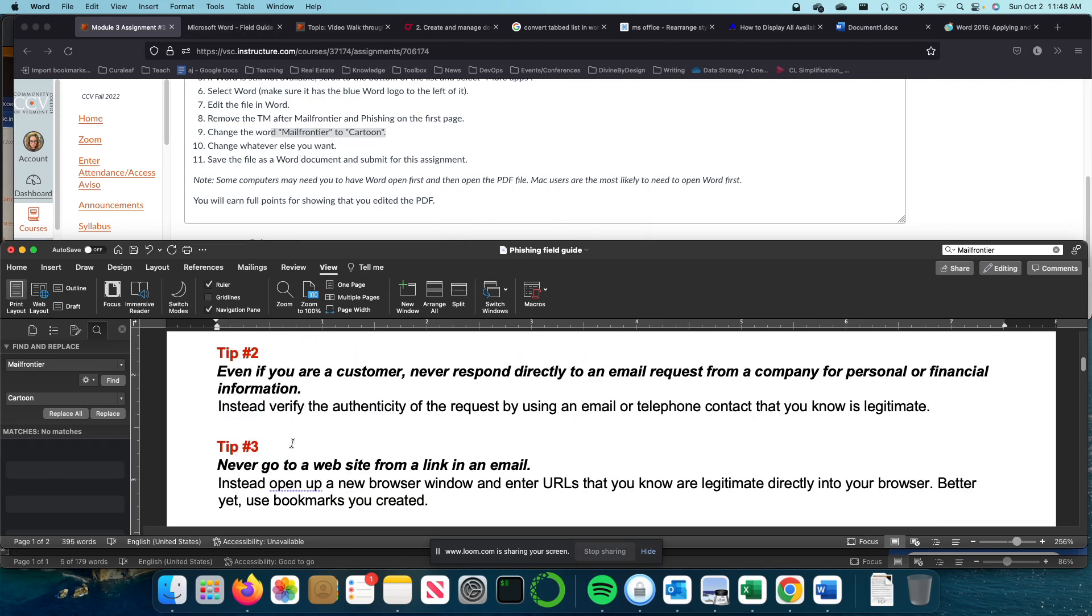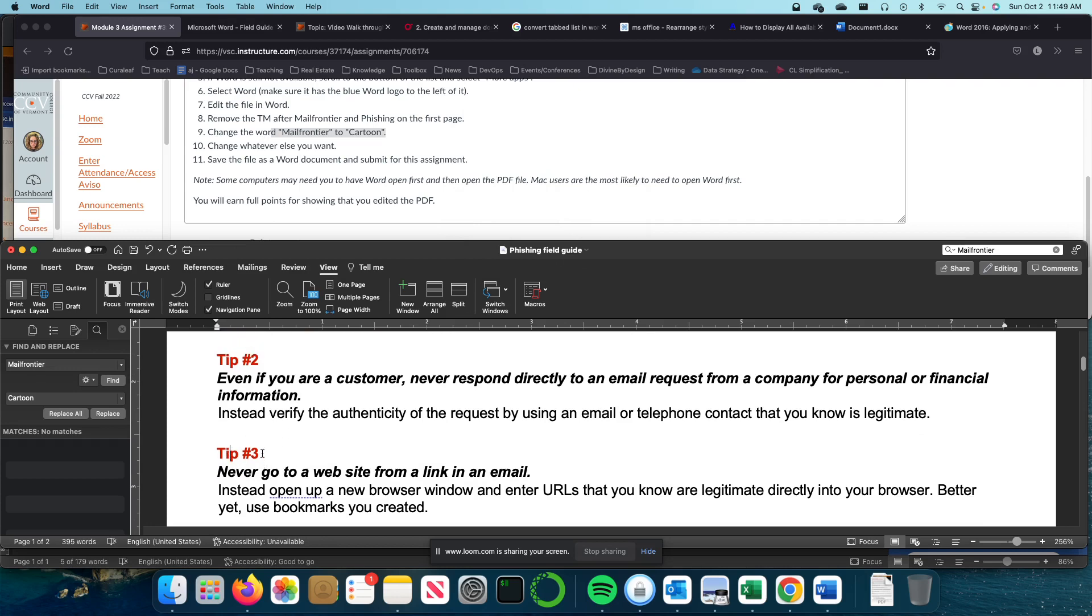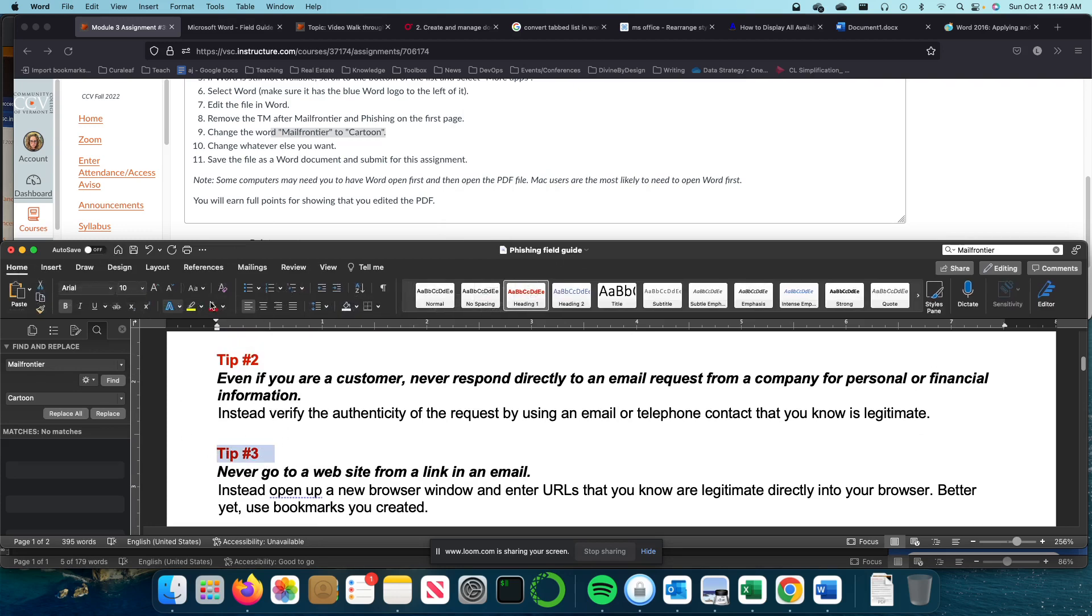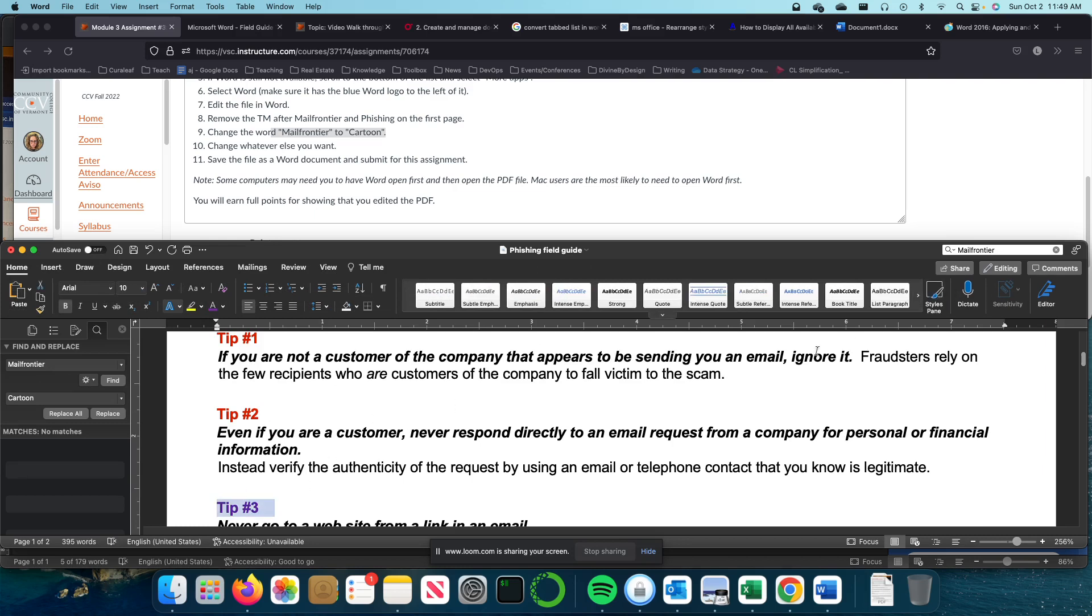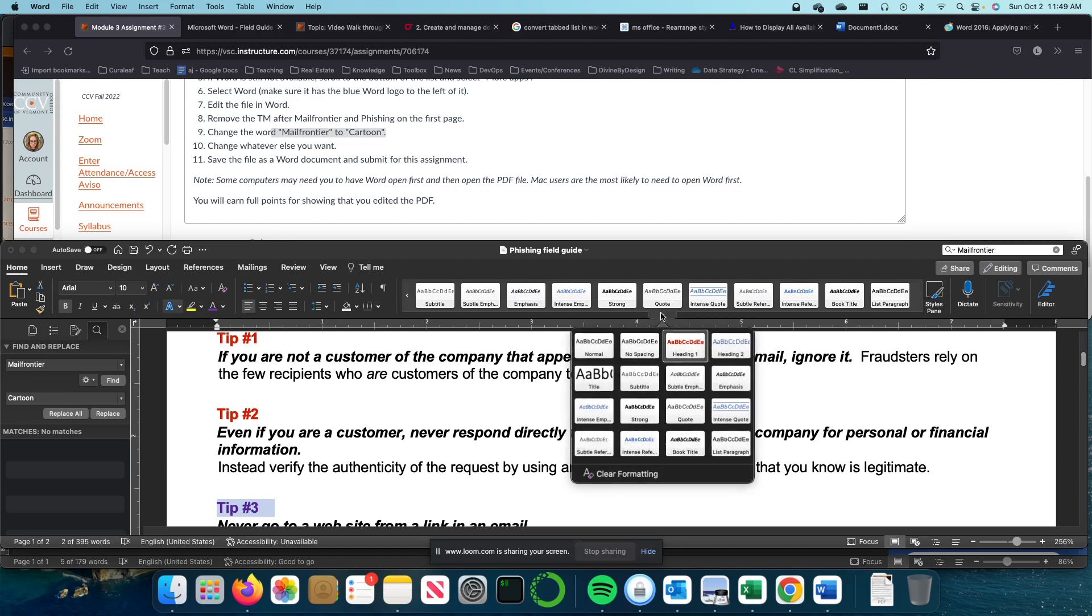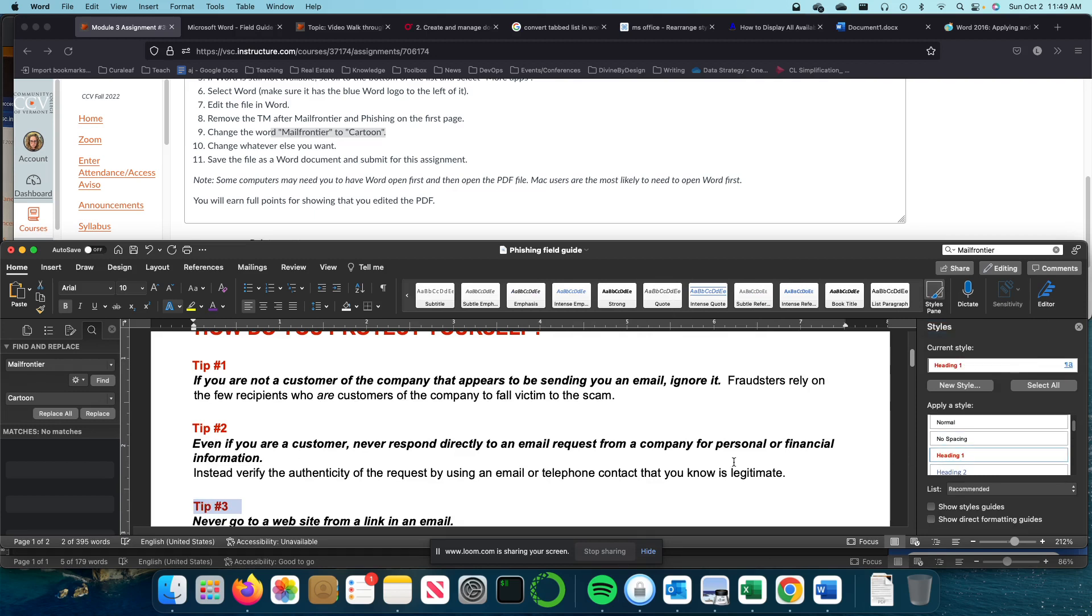Change whatever else you want in the document. I don't like red, so I'm going to make some adjustments to the style. I like purple more. Now this is a heading. So what I want to do is I'm going to open my Styles pane and click on Apply Style.